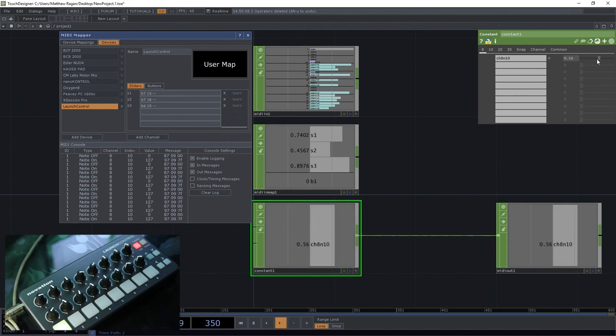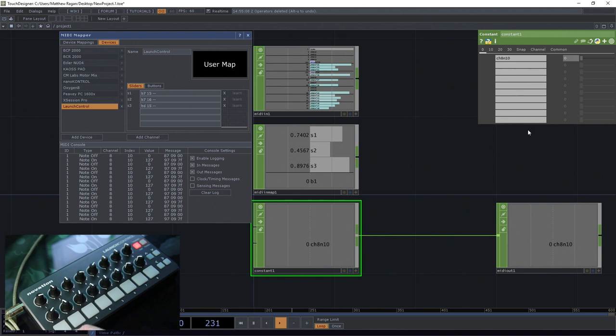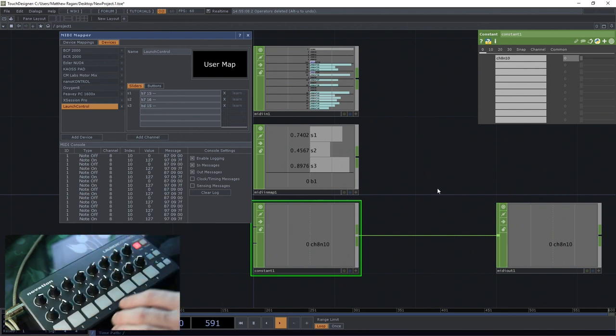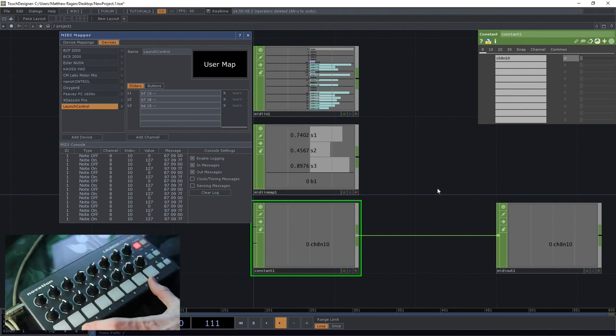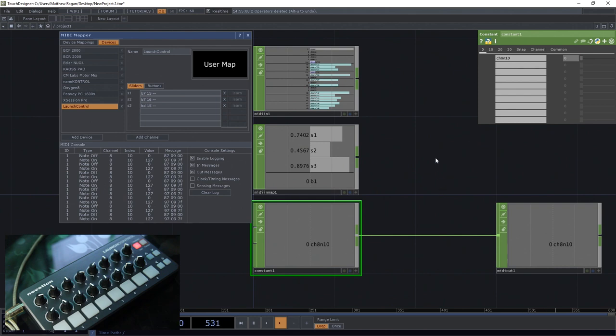So the next step to figure out the real meat and potatoes of this, if you want to know exactly how your device works, is you want to make sure that you looked up all the information about your device from the manufacturer. Novation has a lovely little piece of documentation that describes how all the MIDI messaging works.